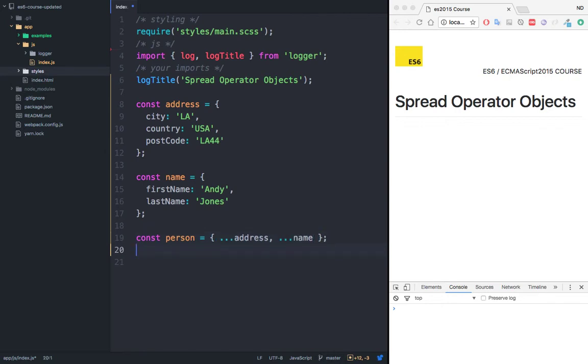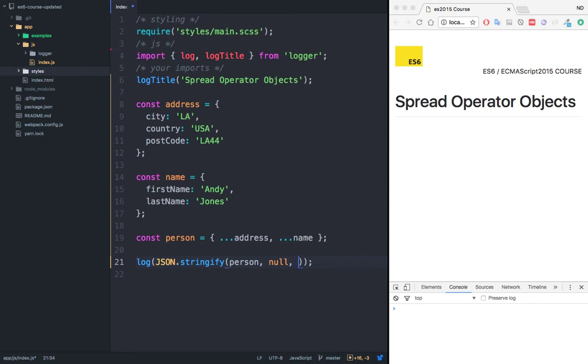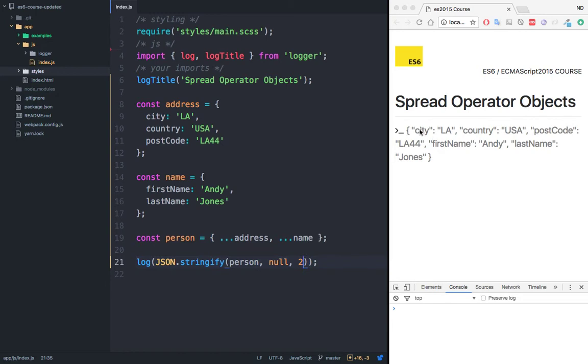Now I can go ahead and log JSON.stringify, and then simply pass person. I can pass null and the actual indentation. Let me save this. Right here, you can see that I've got city LA, country USA, so on and so forth.